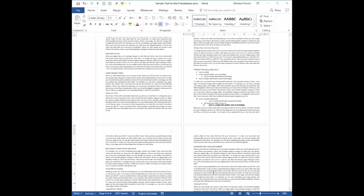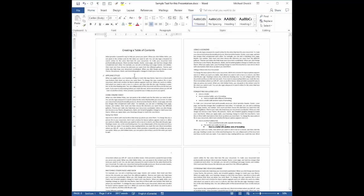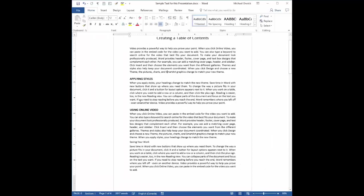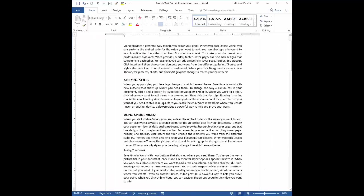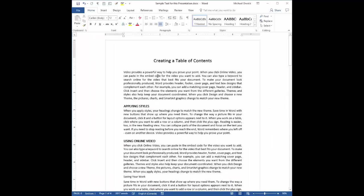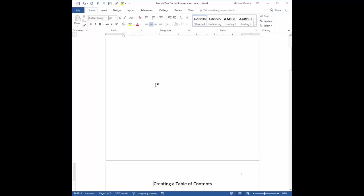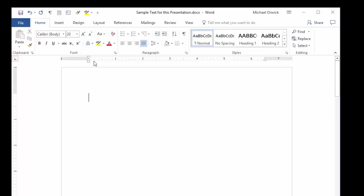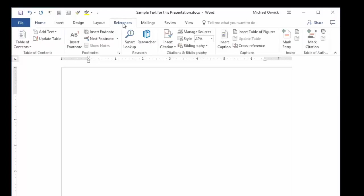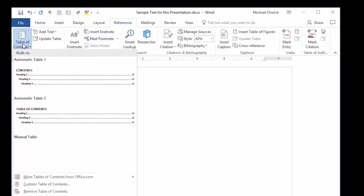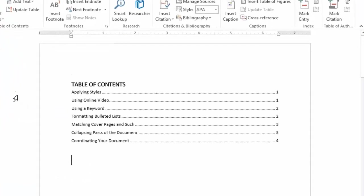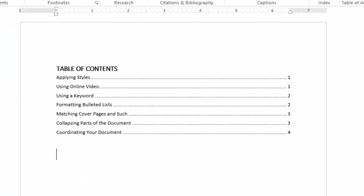So now that we've told Word which pieces of text we want to show up in the table of contents, I'm just going to go to the top page here. I'm going to zoom back into 100%. And I need a page at top, so I'm going to just create a blank page. So I'm going to click up here and then I'm going to go to the References ribbon. Click on References, click on Table of Contents and pick one. Pick it and there it is.